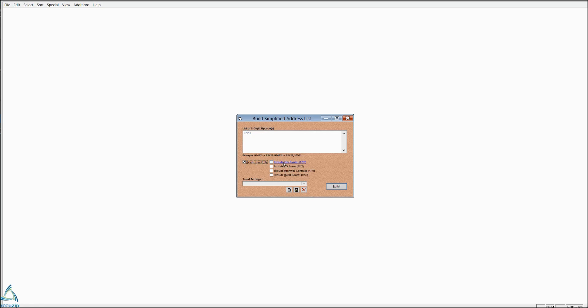You can also exclude city routes, exclude PO boxes, exclude highway contracts, and exclude rural routes. Those are choices if you need them. If you want to add more than one zip code, simply put a comma and type in the additional zip codes. For our purposes, we're going to use just one.